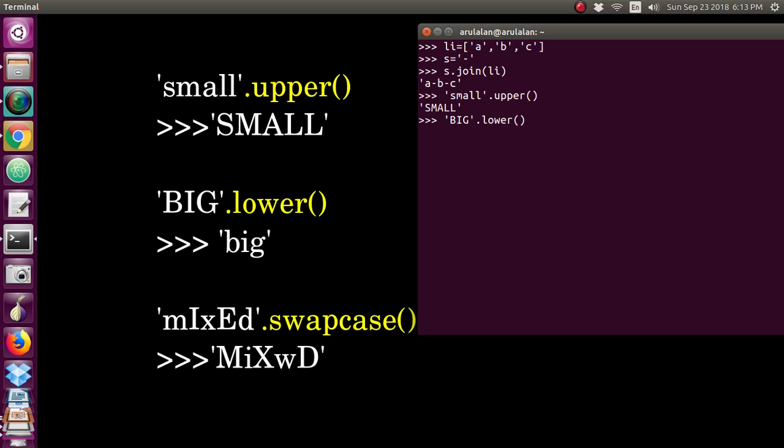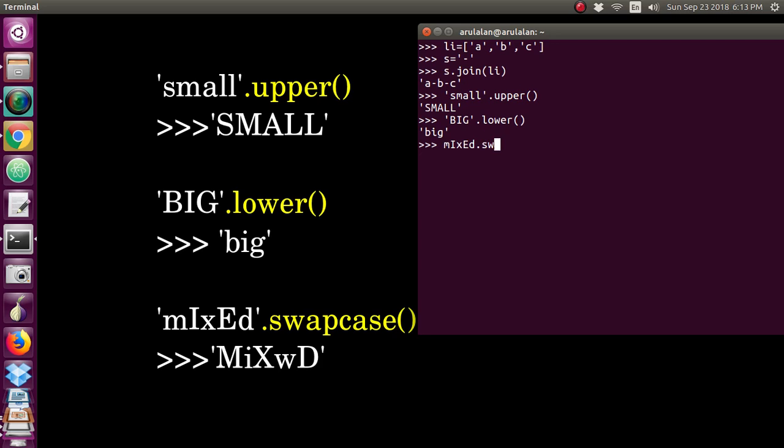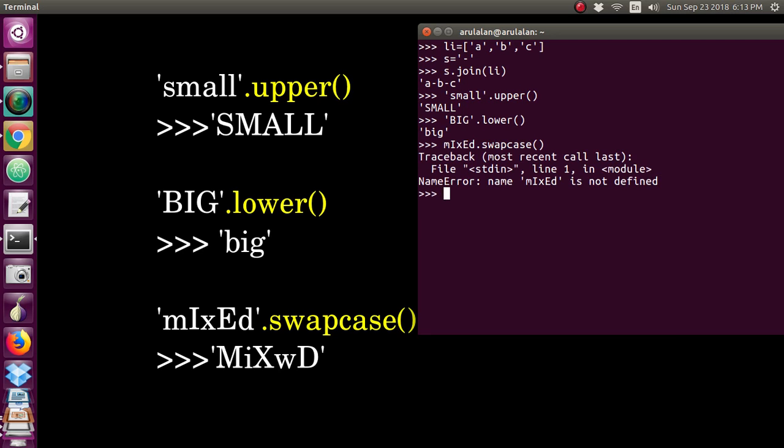If I give uppercase and I'm converting into the lower, it will convert into lowercase. Now I can give mixed case also. If you want to change the uppercase into lowercase and lowercase into uppercase, then you can use this function swapcase. You have to give it in single quotes.